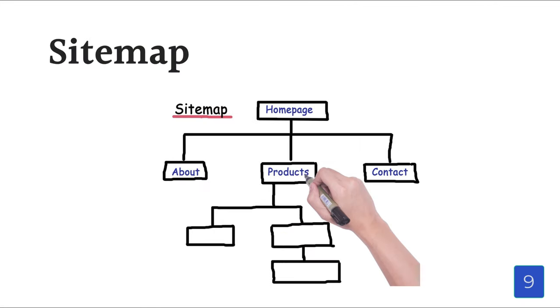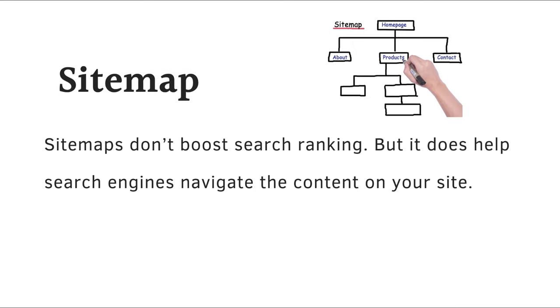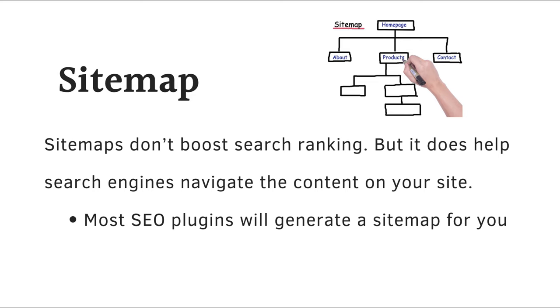The second last tip is about creating a site map. It is something search engines use. It is like a map or roadmap that helps search engines to figure out where all content is on your website. Site maps don't boost search ranking, but it does help search engines navigate the content on your site. Most SEO plugins will generate a site map for your site automatically, so it's not something you have to code if you are not able to.